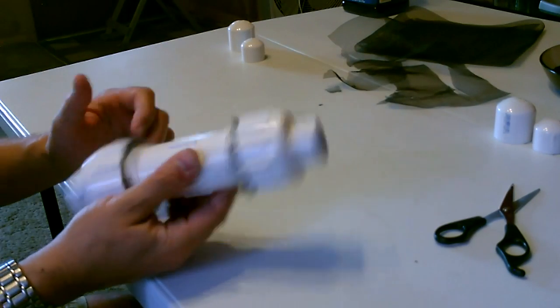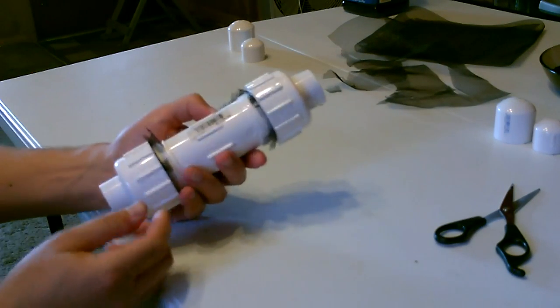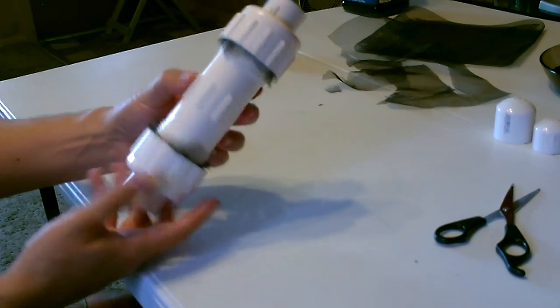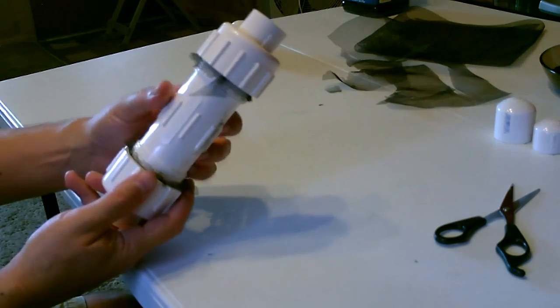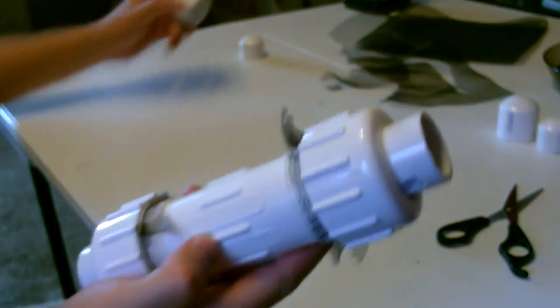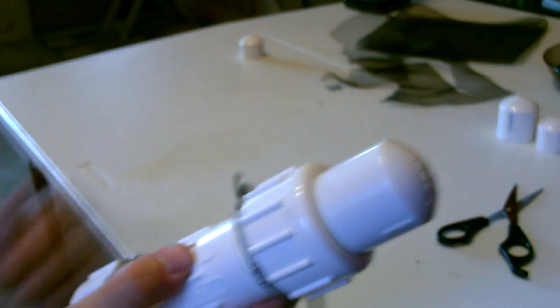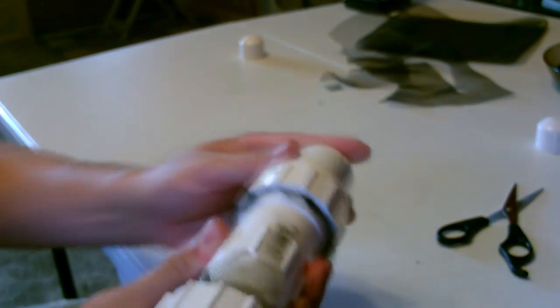There it is. I'm going to go ahead and clean this up later, and then these are optional but you can cap them off in the ends if you want.